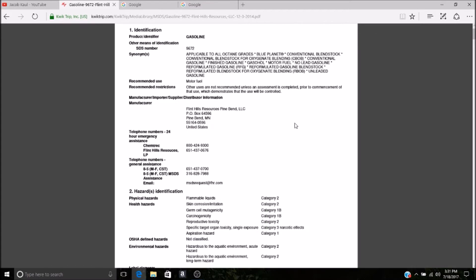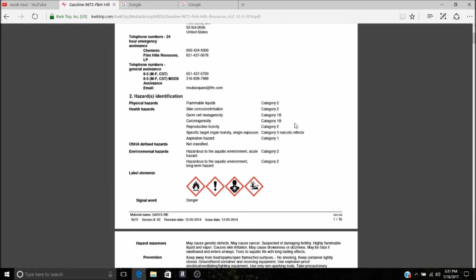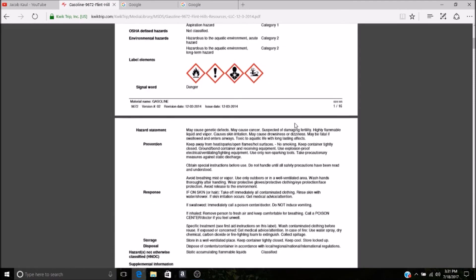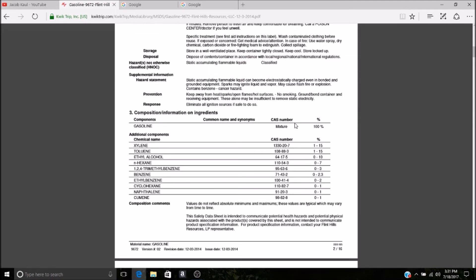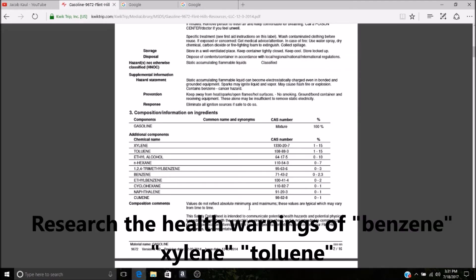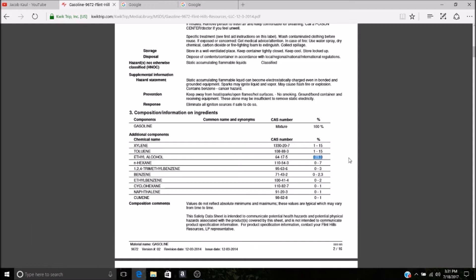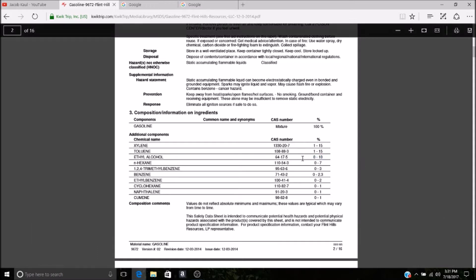QuickTrip gas MSDS, which is Material Safety Data Sheet. Click on it, it'll download the PDF. Their source is Flint Hills Resources where they get their gasoline. Lots of information here, but you scroll down and most will have a chart like this. This is QuickTrip's gasoline: xylene 1 to 15 percent, toluene 1 to 15 percent, it's E10 gas, ethyl alcohol up to 10 percent, trimethyl benzene, benzene up to 2.3 percent. You'll never see a mechanic or anybody else talk about this stuff. It's absolutely mind-boggling. They don't even know what's in gas.